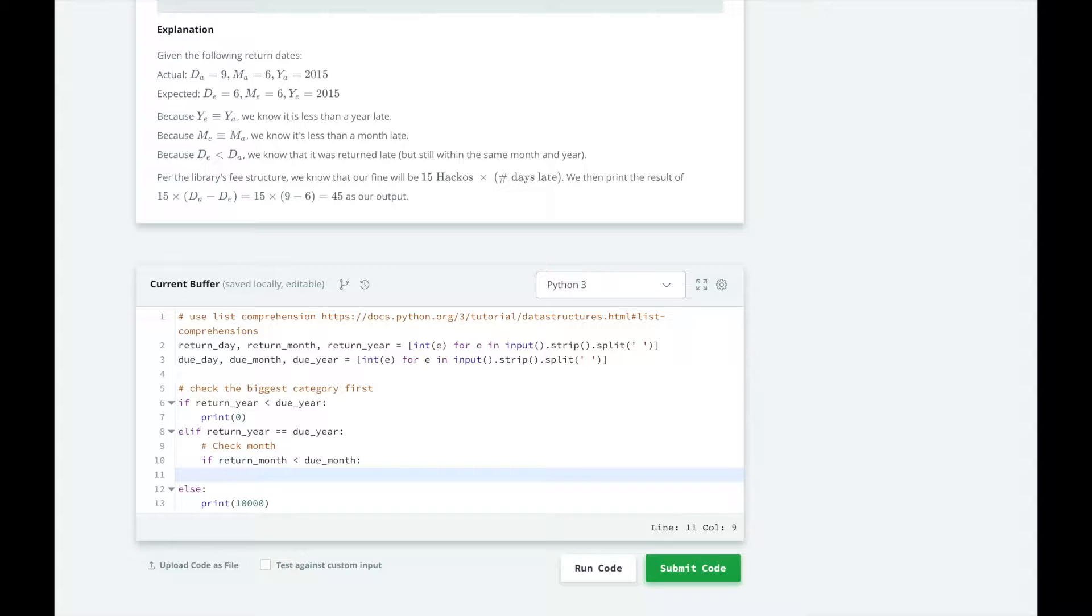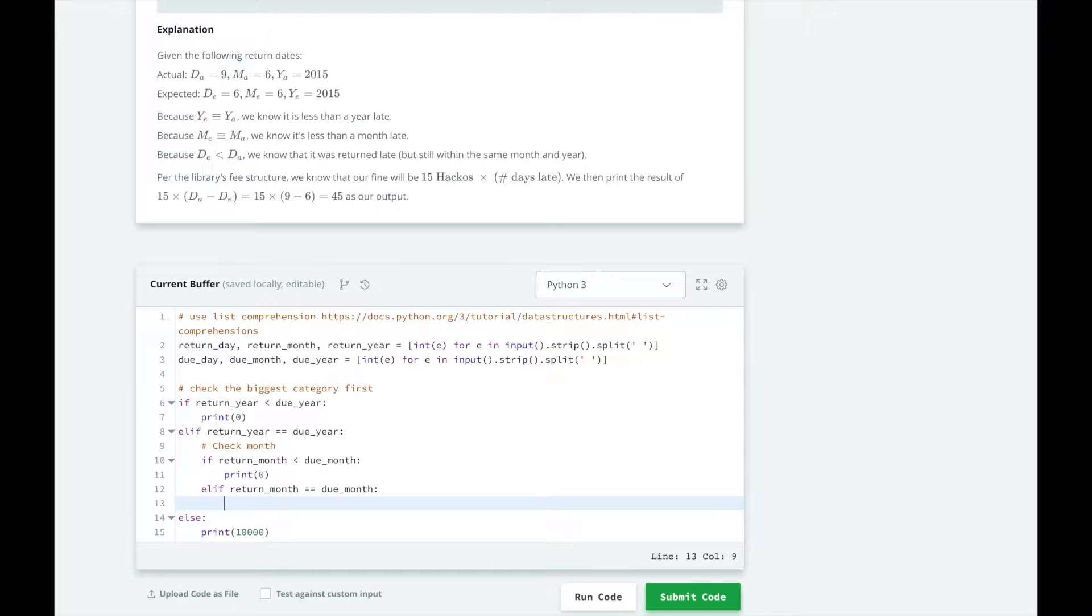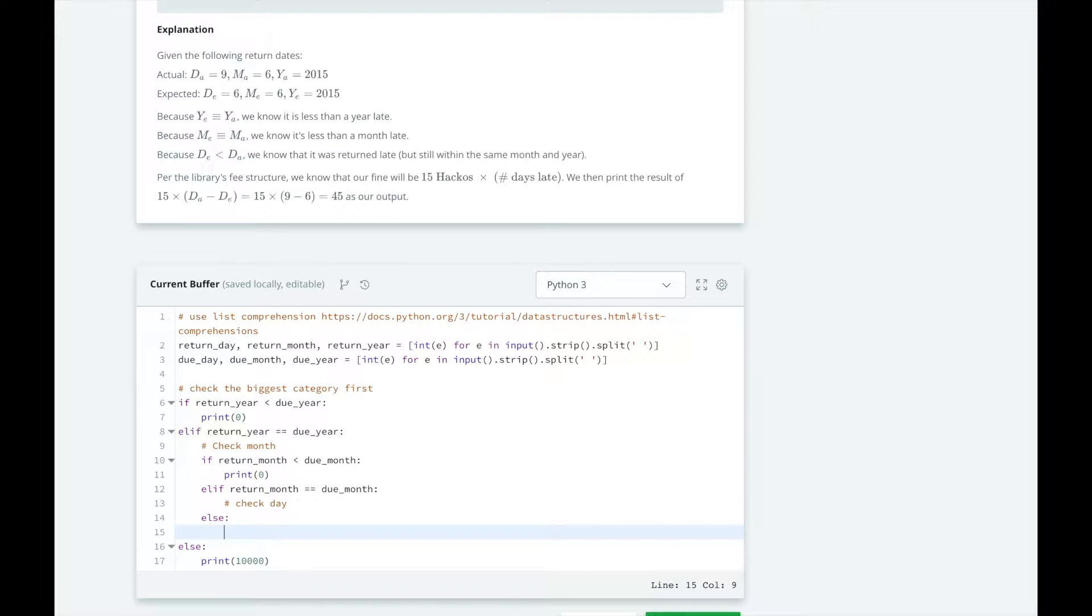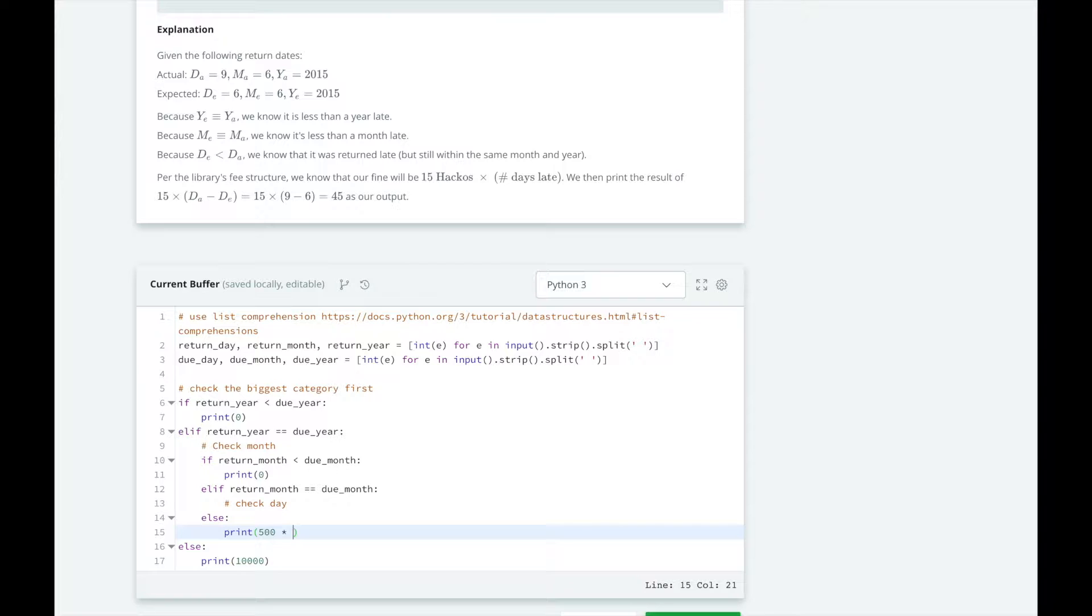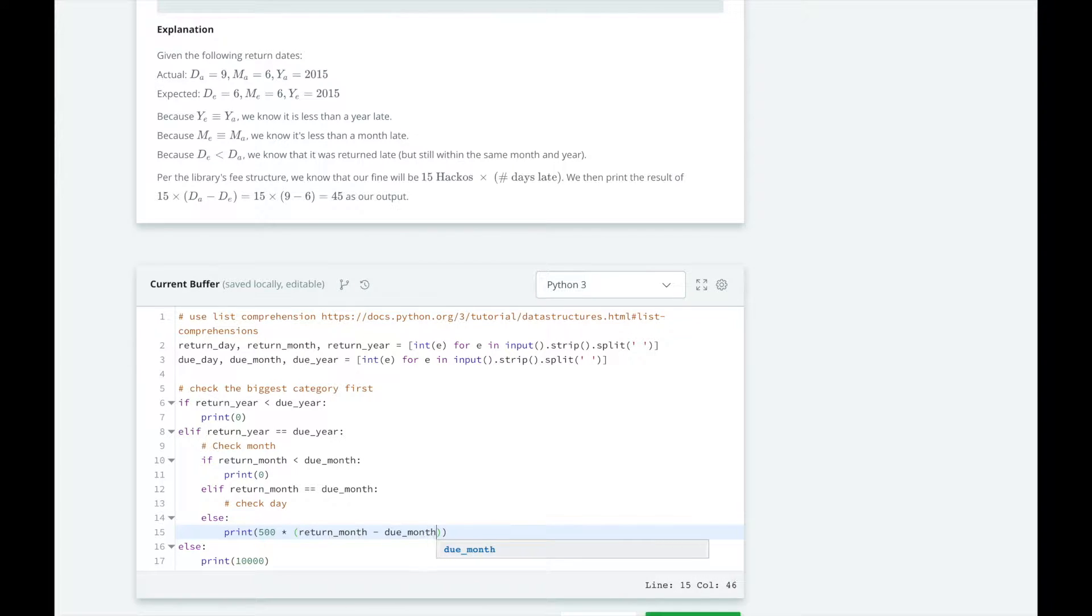If it was returned in the same year but in an earlier month, we'll print 0. If it was the same month as it was due, we would need to check the day. Otherwise, we'll print 500 by the return month minus the due month.